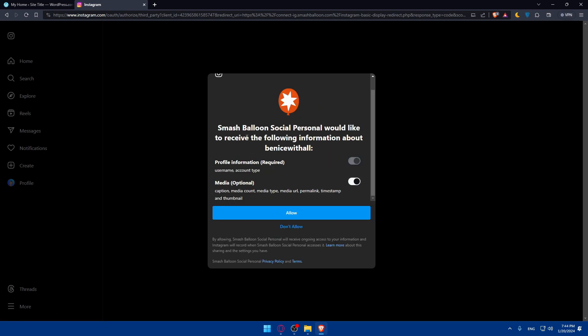Smash Balloon Social would like to receive the following information: the username of my Instagram. Profile information is required, so I cannot turn it off. Media like caption, media accounts, media type, media URL, permalink, timestamp, and thumbnail - if you want to get it, it's optional. If you don't, just turn it off. For me, I'll just leave it on and click Allow.